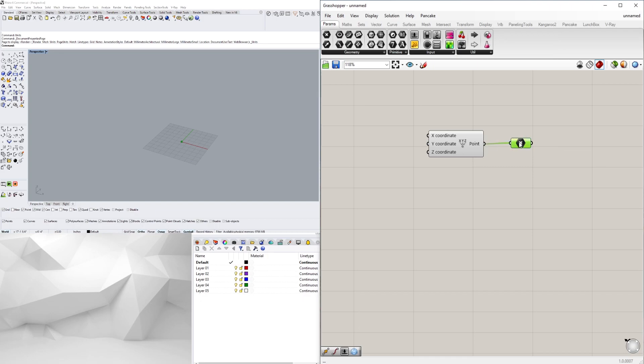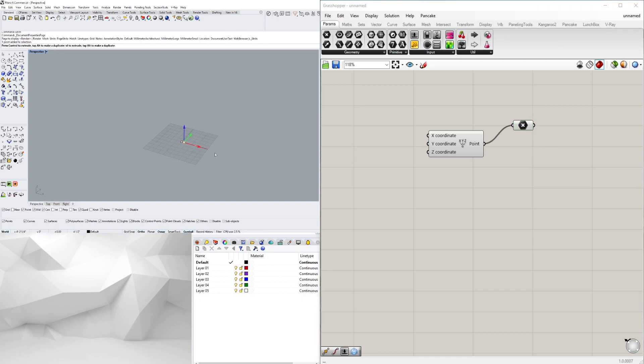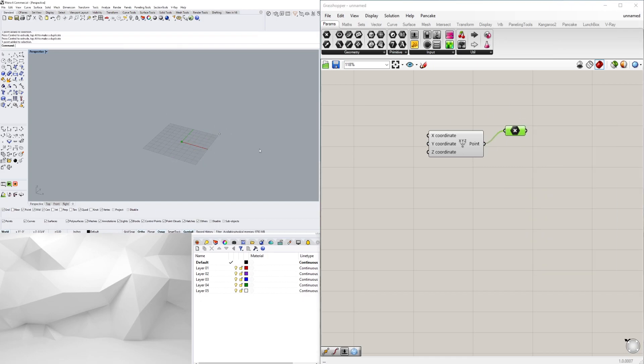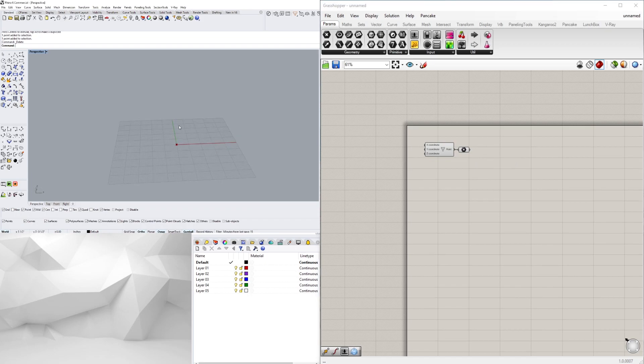For the most part, this is the time-lapse of how I created the script, but I will attach a link so you can download the script and play with it yourself.